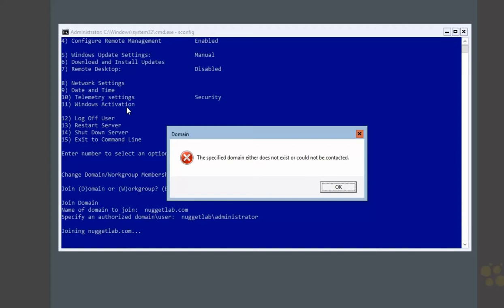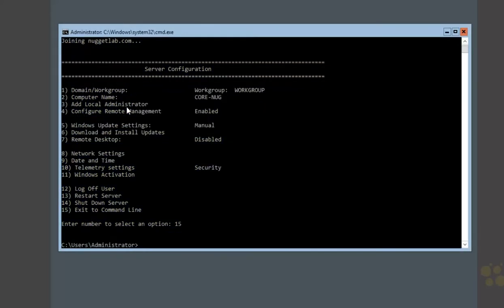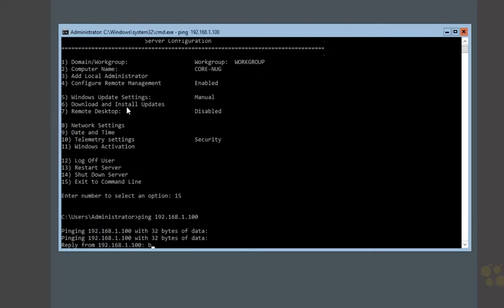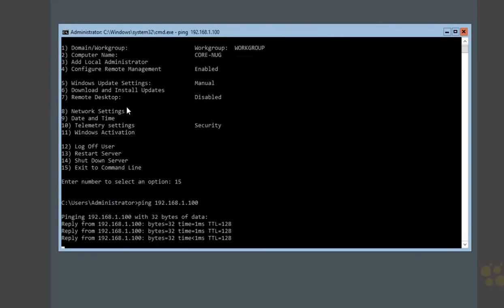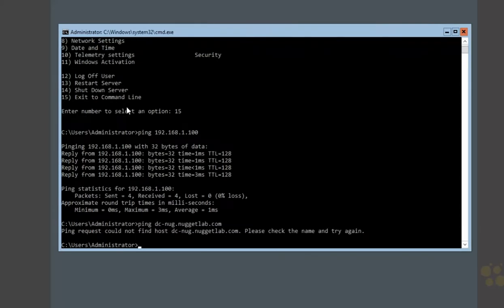We can see the domain controller at the IP level — we could still ping 192.168.1.100, no problem. But if we tried to ping it by its fully qualified domain name, dcnug.nuggetlab.com, we can't find it. That's because we don't have DNS appropriately configured on this machine. And that's going to be nine times out of ten when you're joining a machine to the domain and it doesn't work — most likely it's DNS related.